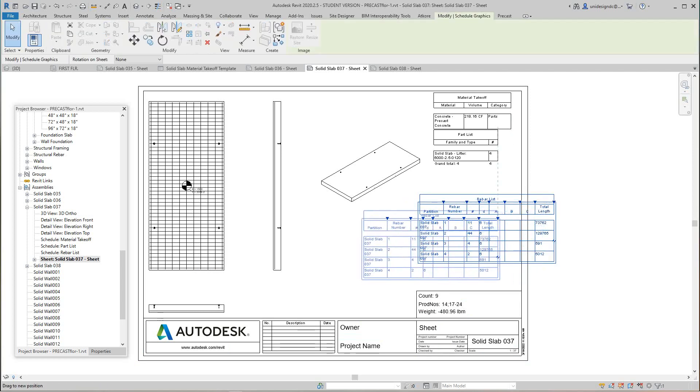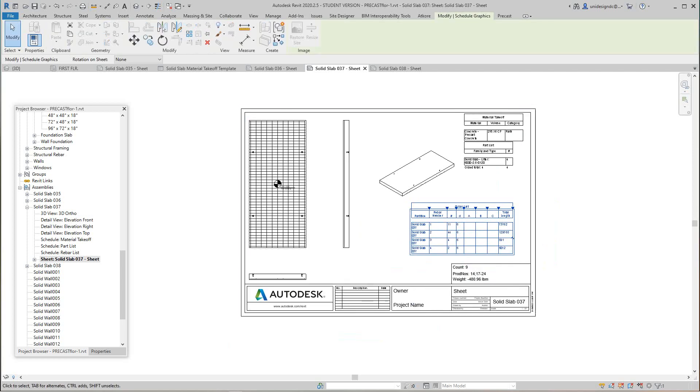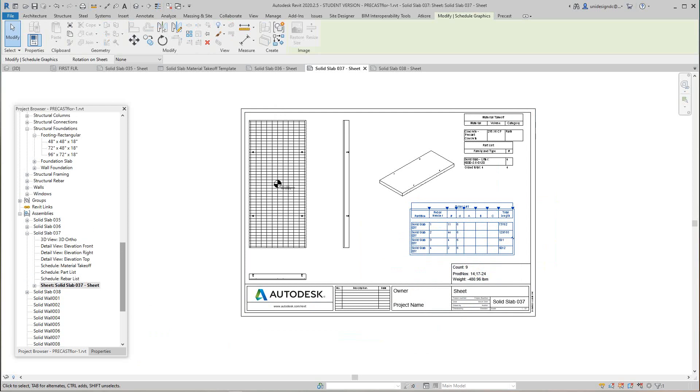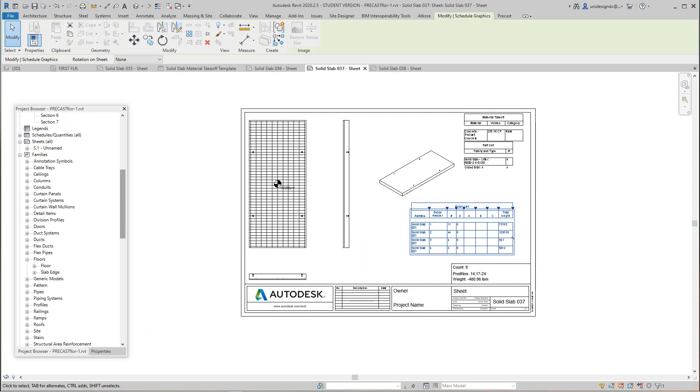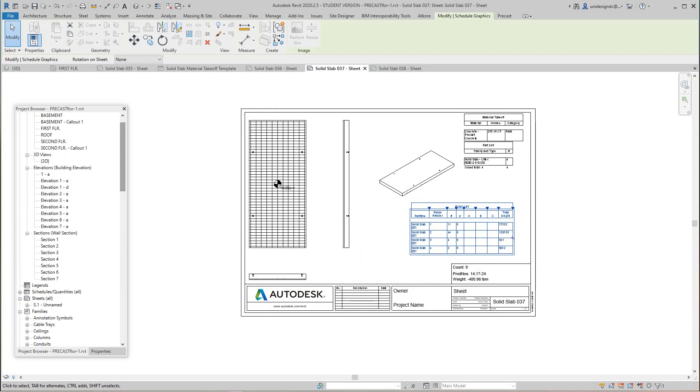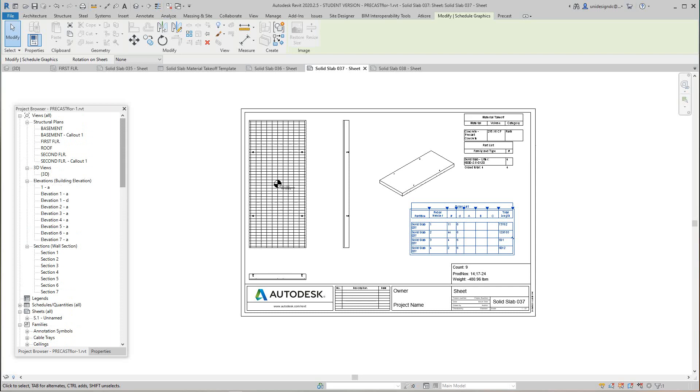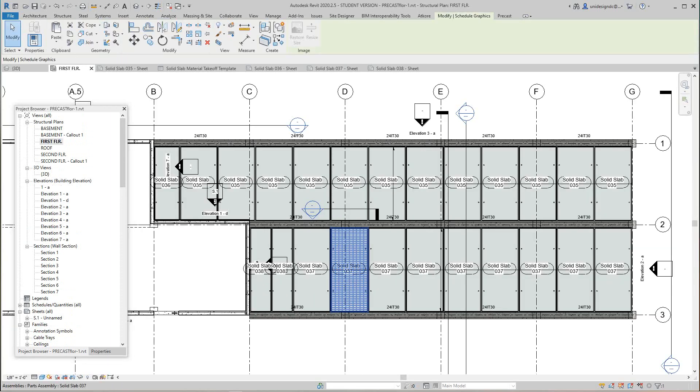There you have it. This is how you would do your peace tickets. They are regenerated. Now we got our peace tickets done, so let's go back up to our framing plan.